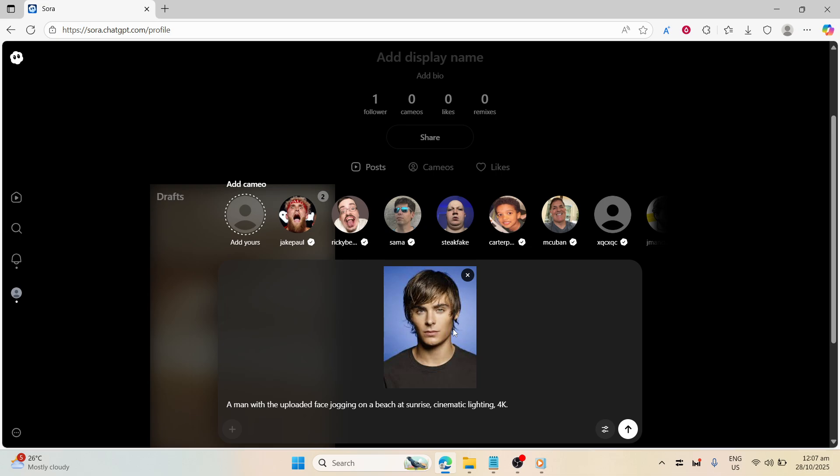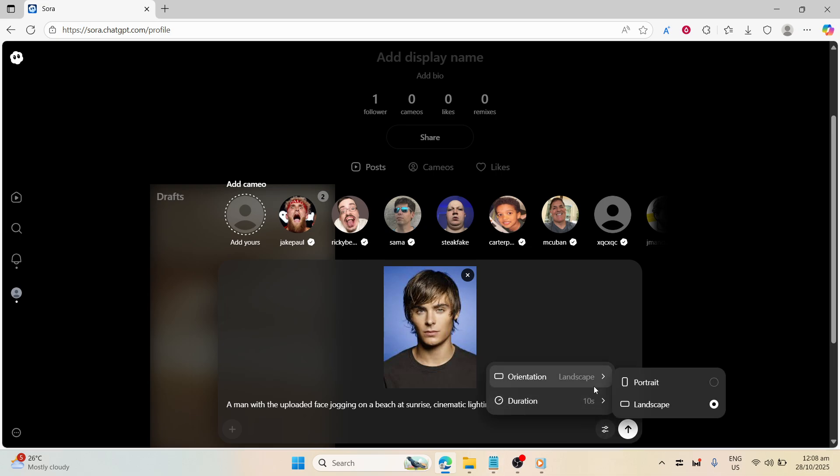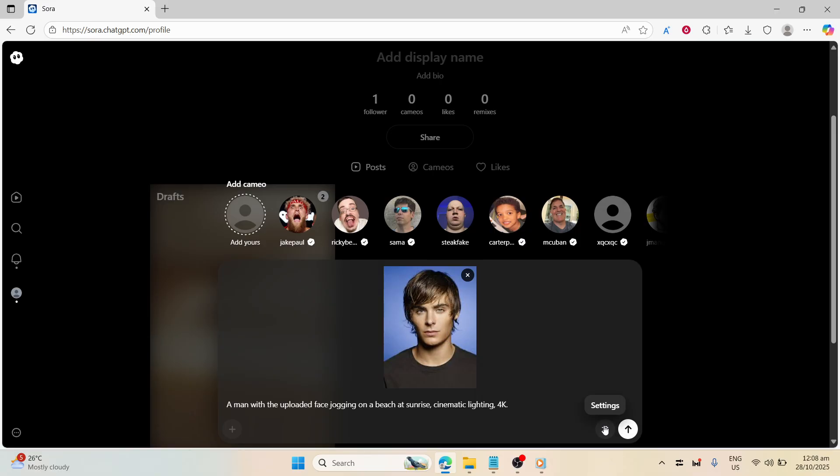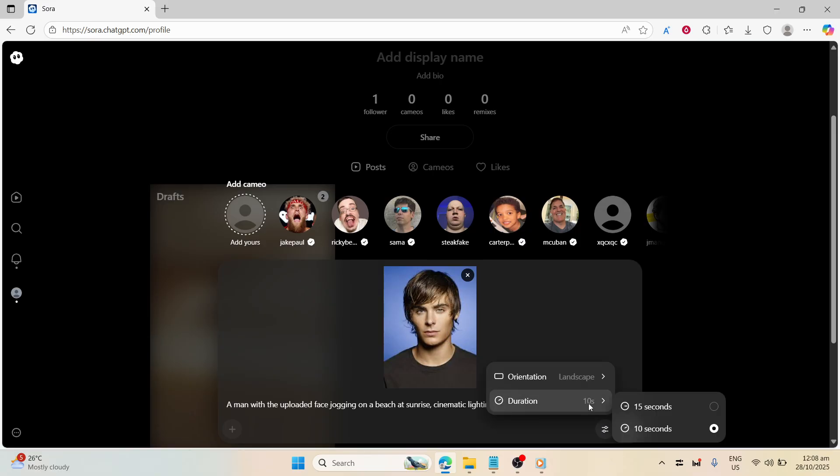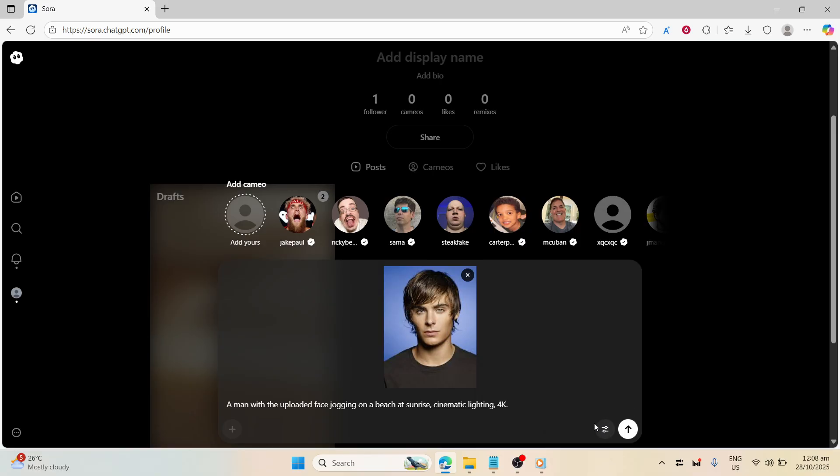After your image is attached, you're ready to move on to generating the video. This is where the magic happens. Let Sora process the information. It might take a moment as the system works to integrate your features into the scene. It's fascinating to watch as your vision comes to life.